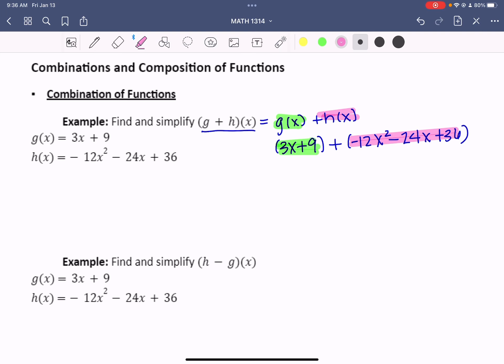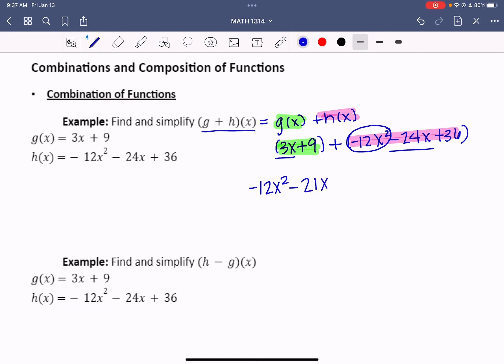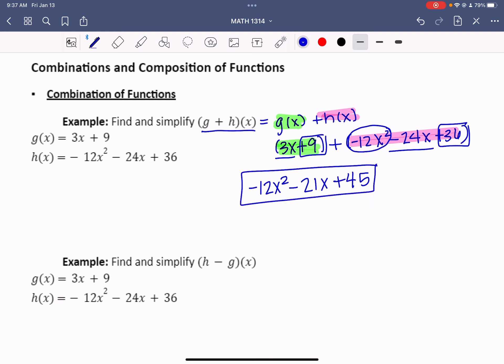In this case, the parentheses are just showing me those groupings — it doesn't change anything about the terms inside. So what I'm going to do now is combine like terms. I have a negative 12x squared, and it's the only x squared, so I'll bring that down. I have a 3x and a negative 24x, which combine to give me negative 21x. And then positive 9 and positive 36 combine to give me positive 45. So when adding g plus h of x, this is my final result.